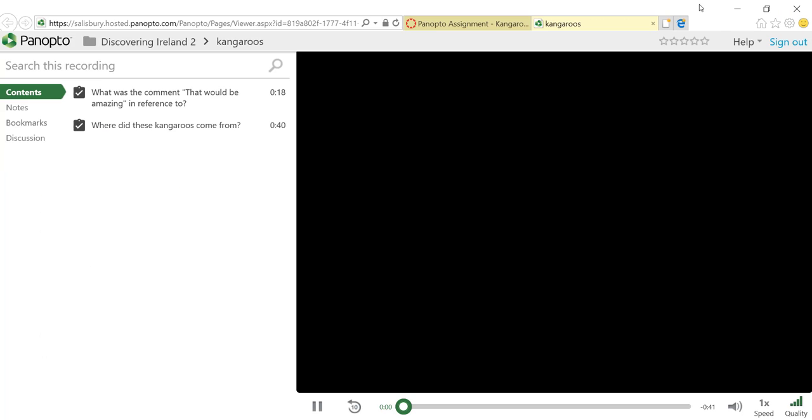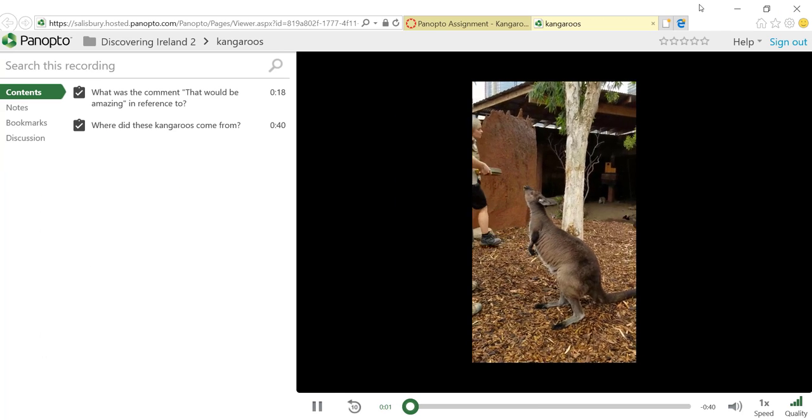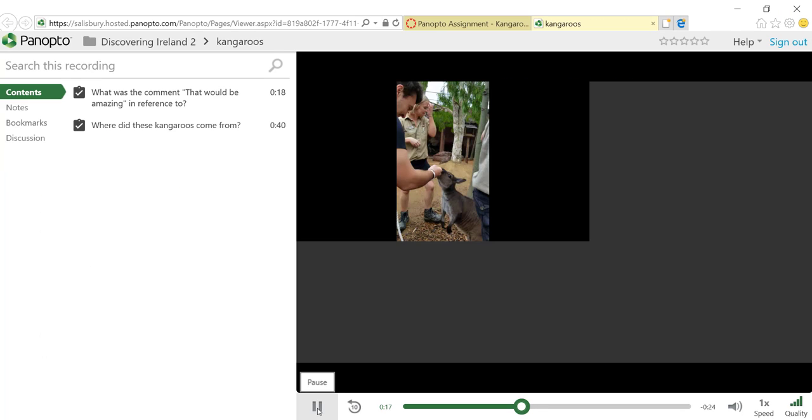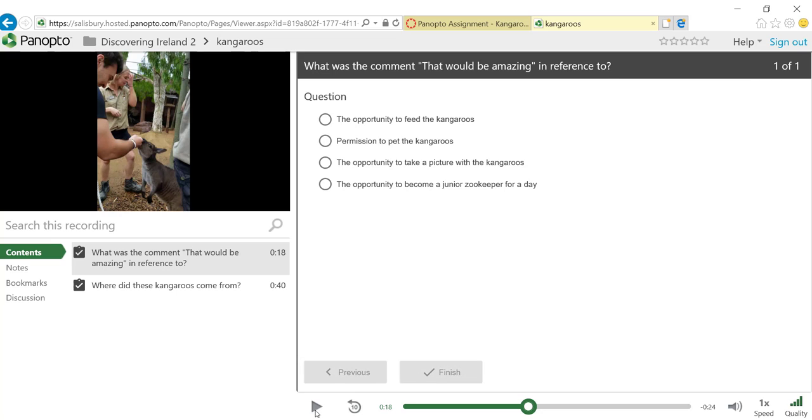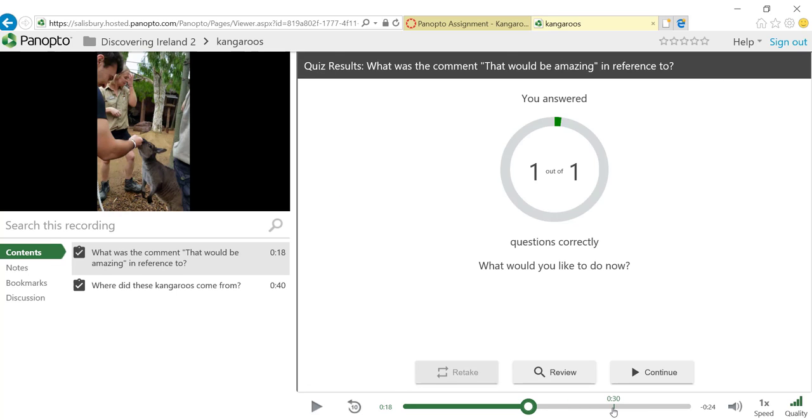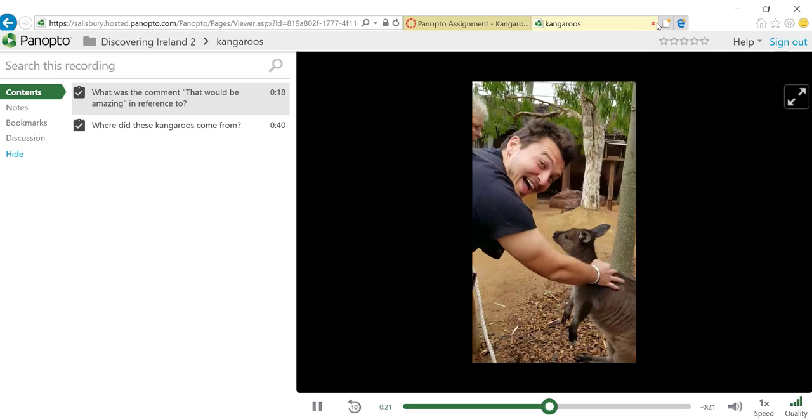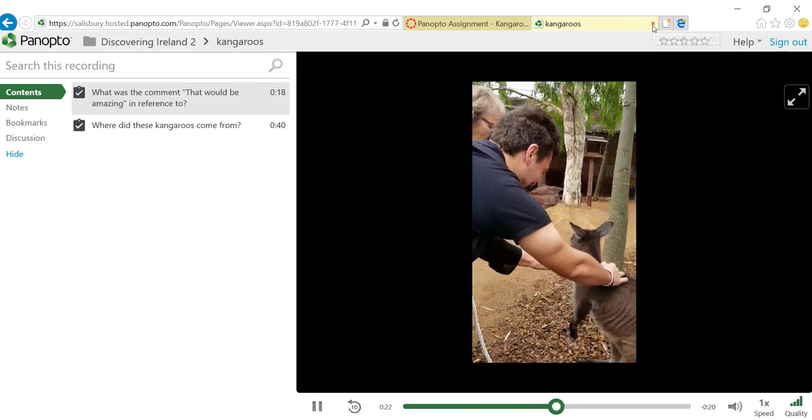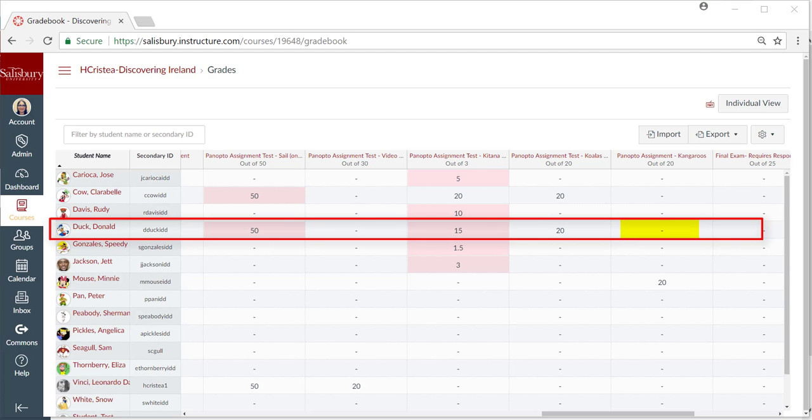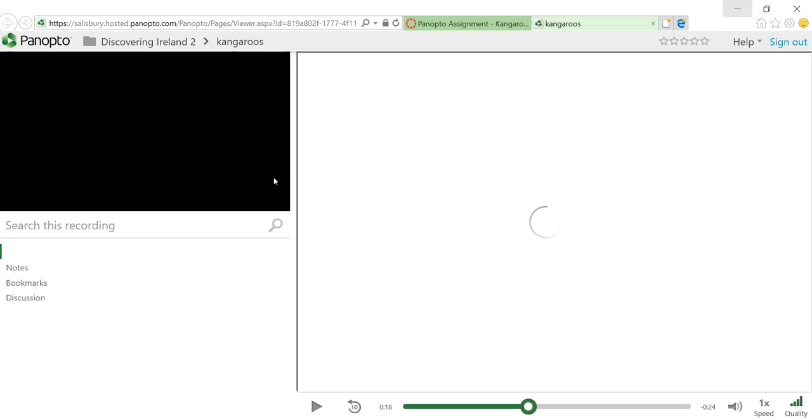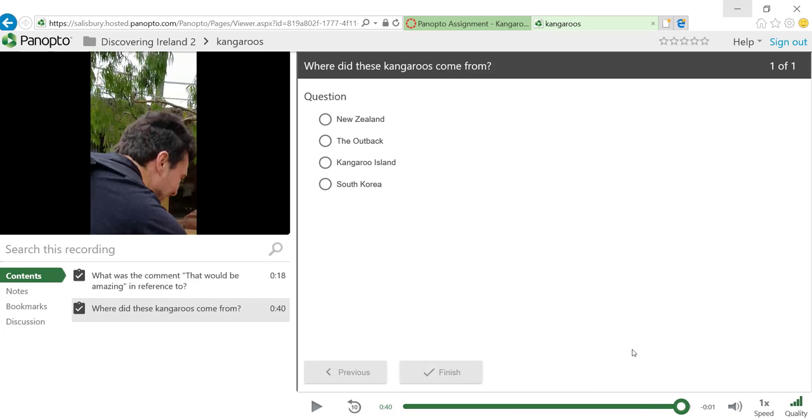Another thing to know about scoring is that Panopto will not feed a score into the grade book until all of the quiz questions are answered. So if a student answers one of two questions and then exits the video, a score will not show up in the grade book until they reopen the video and answer the second question.